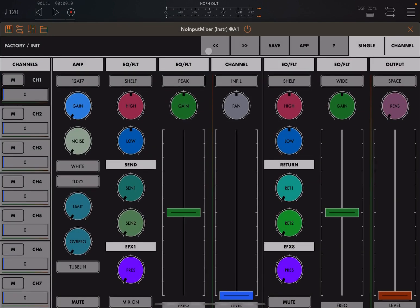It's a universal app — it works on iPhone, iPad, and Mac, including M1 and Apple Silicon chips. It supports AUv3, works standalone, supports Ableton Link, and supports audio unit interrupt. So there's a lot of compatibility and all the different things you'd expect from a modern app.